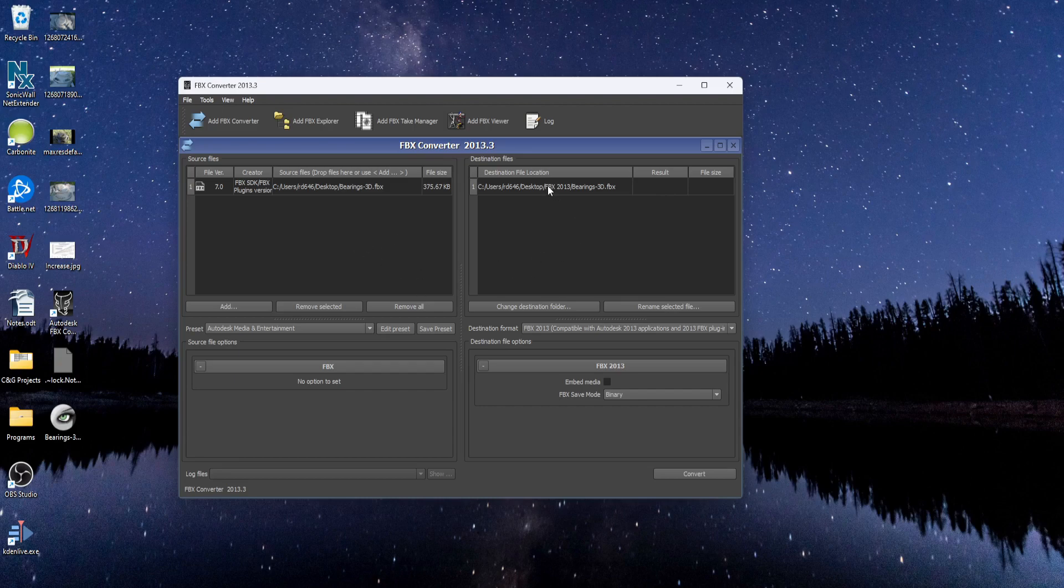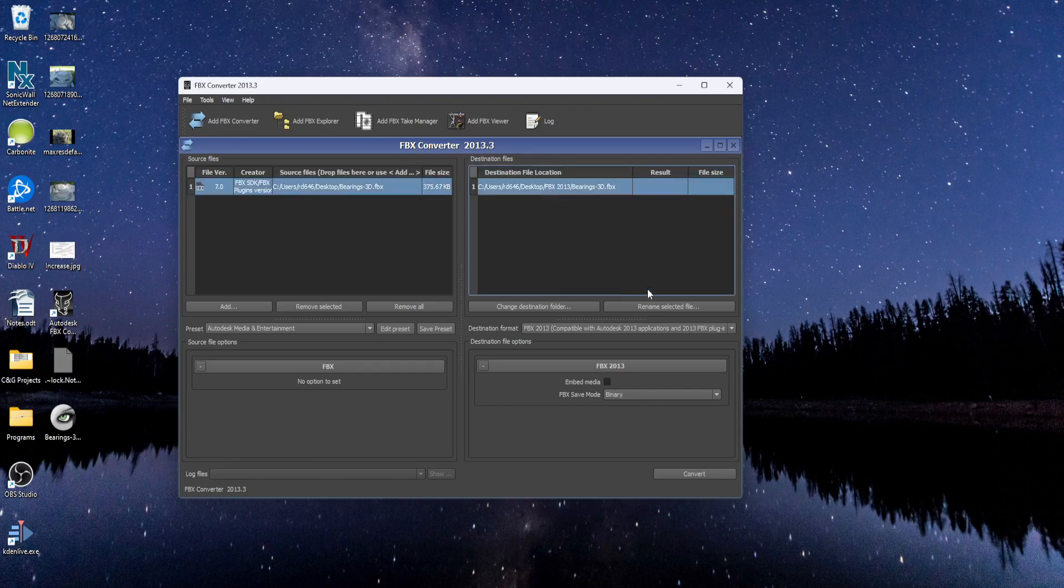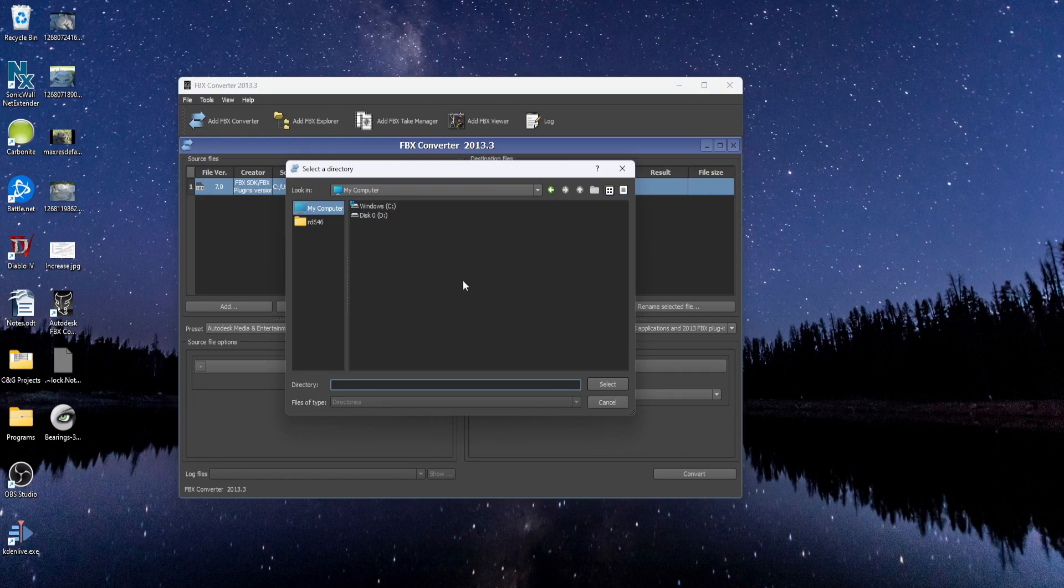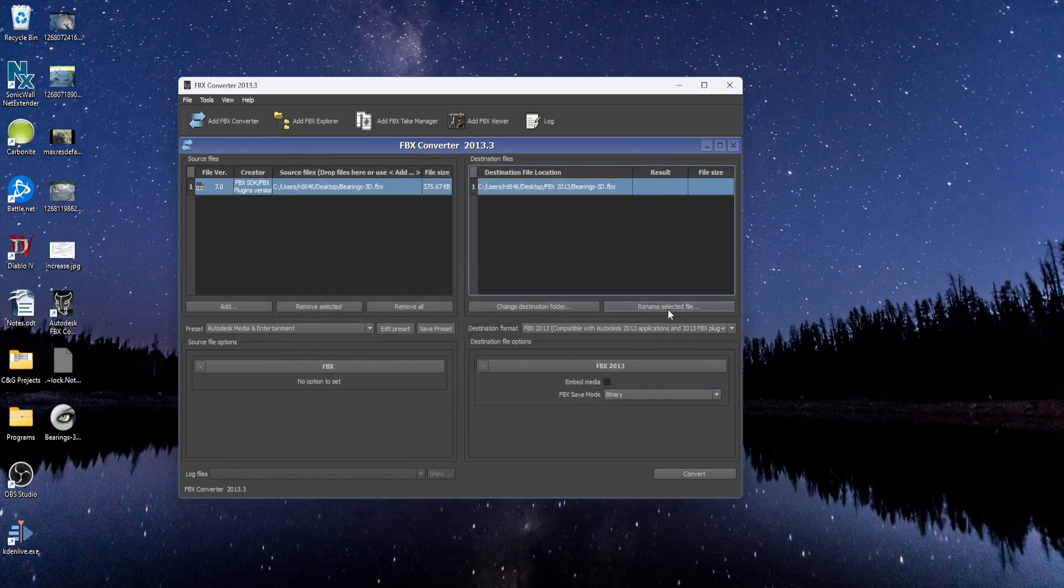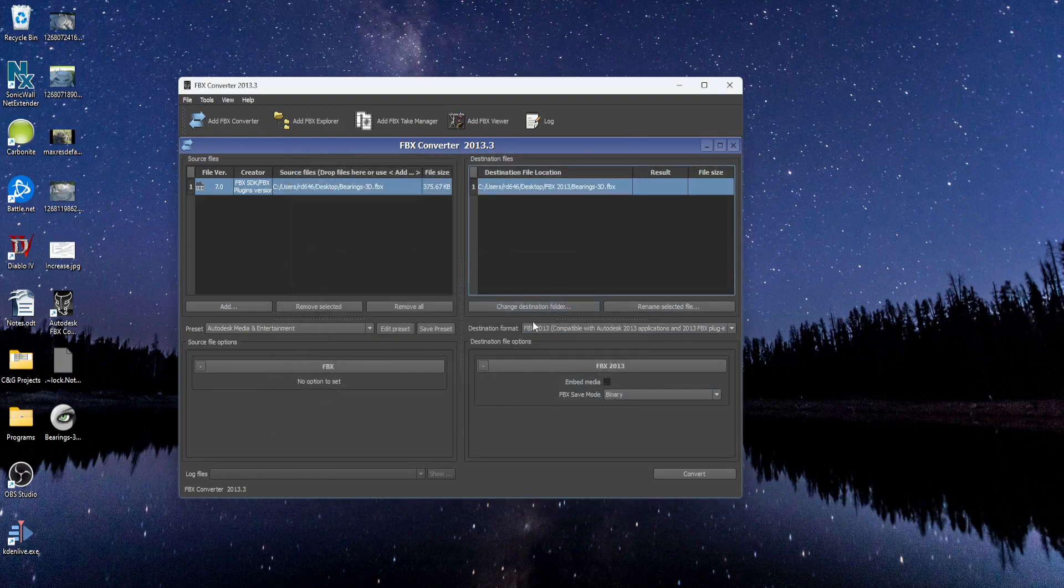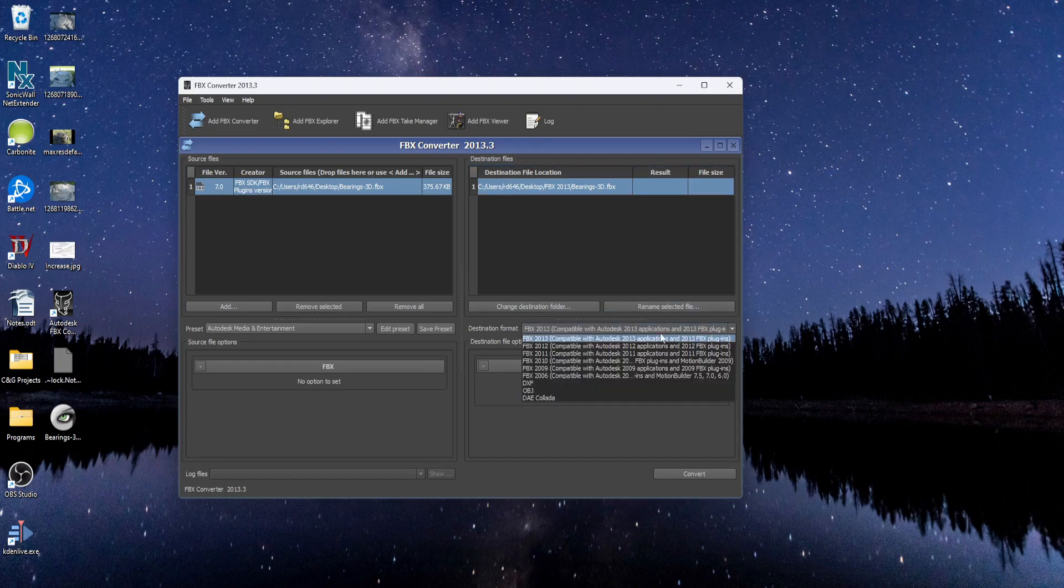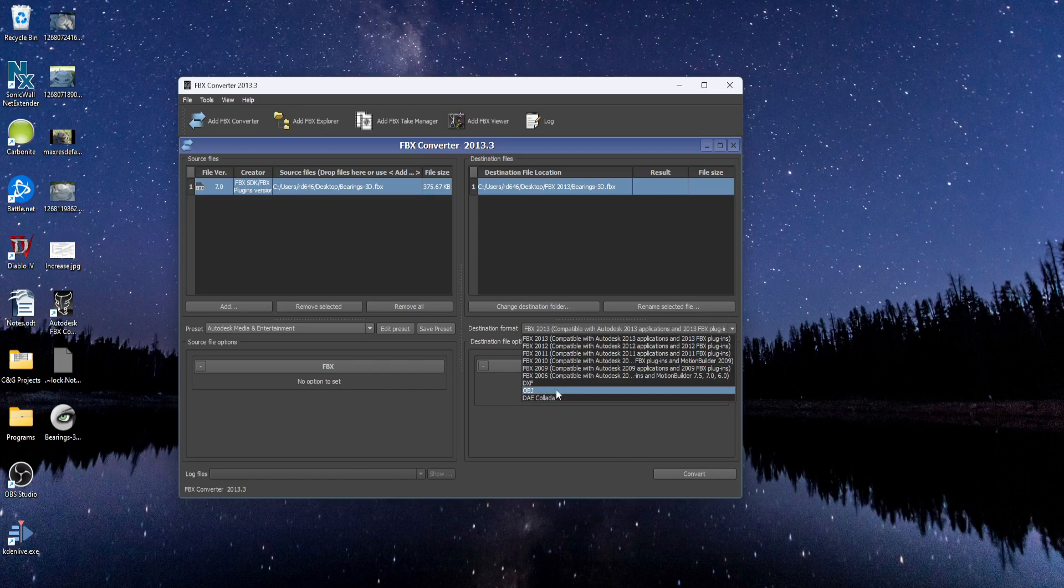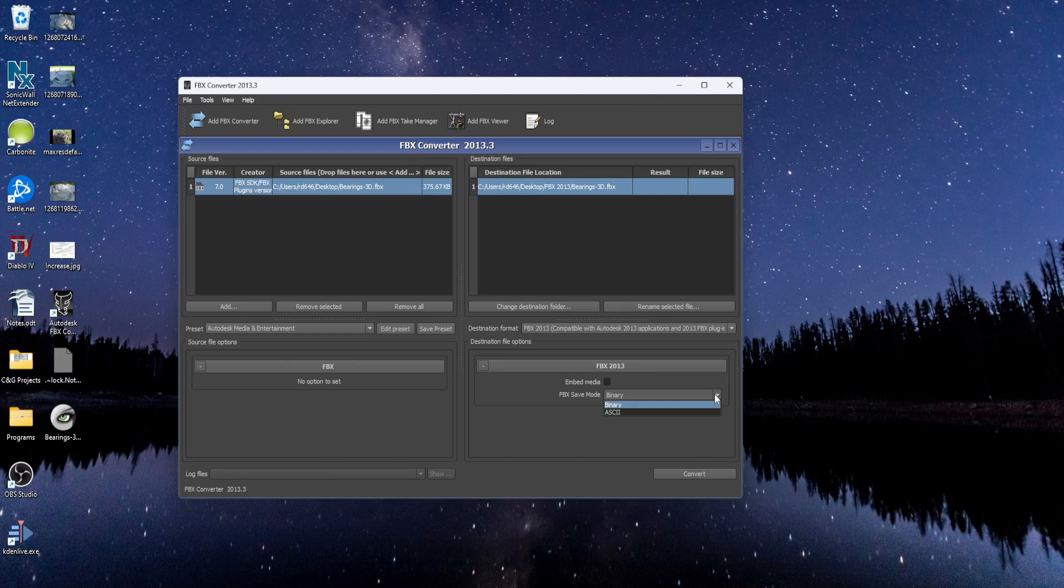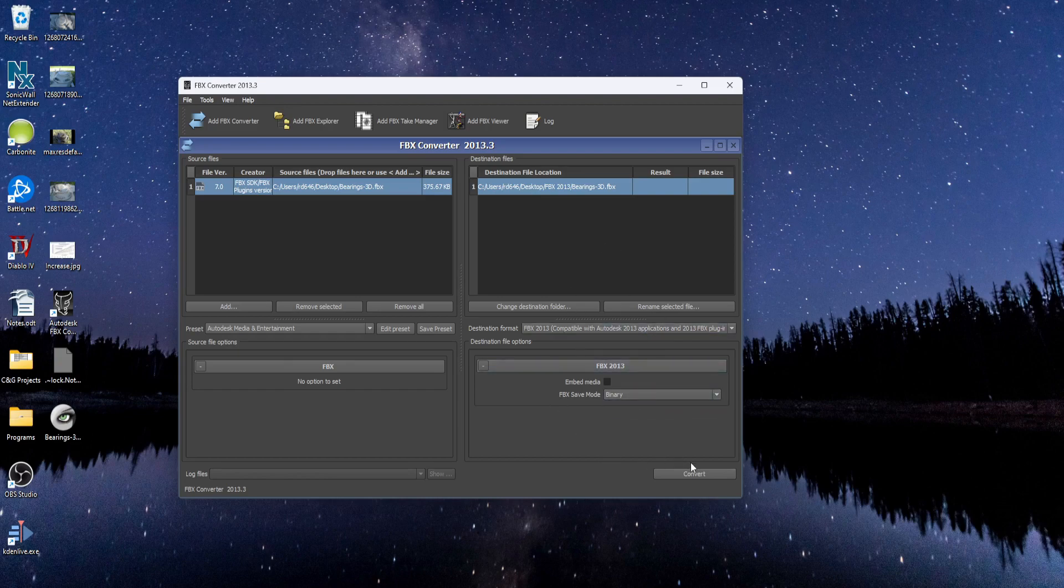Once you have the file loaded, there's a few options. You can change the destination folder for where you want to save it. You can also rename the file if you want. You can change the destination format if you want to save to an older version or an OBJ or Collada. You can change the file save mode if you want. But I leave everything at default. Click the convert button.